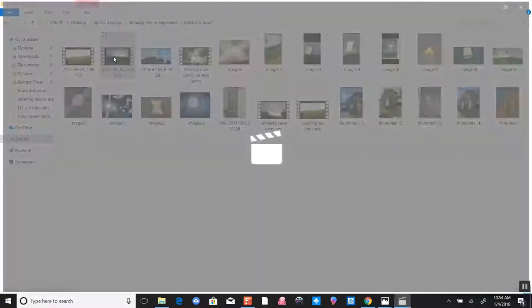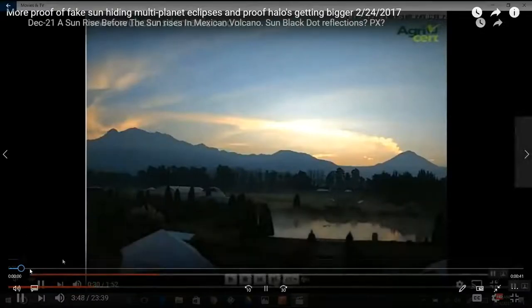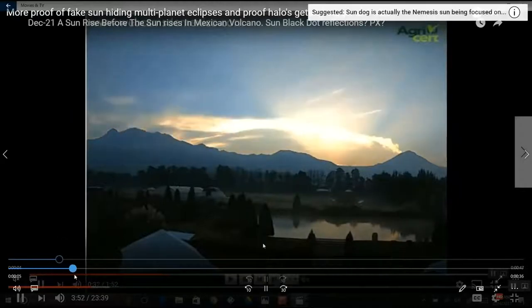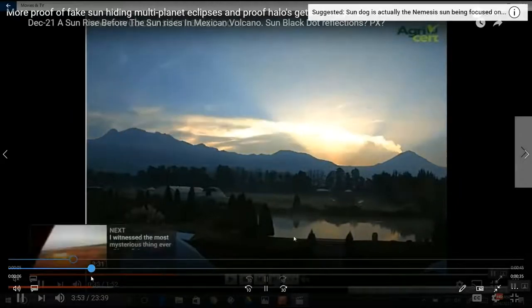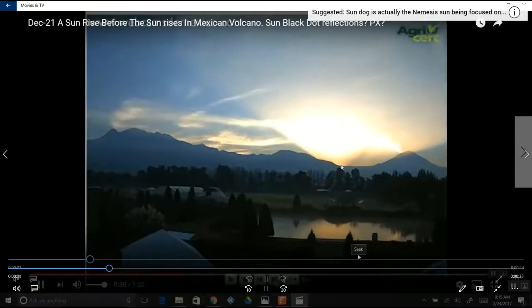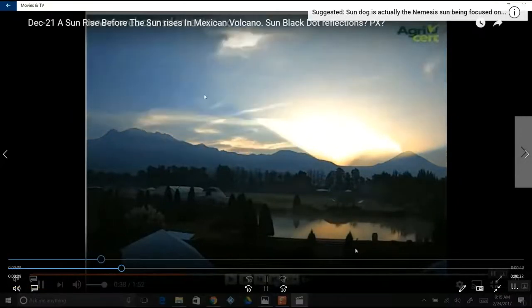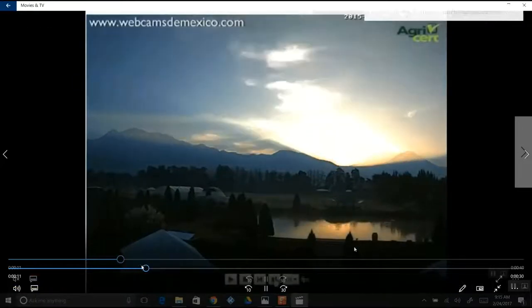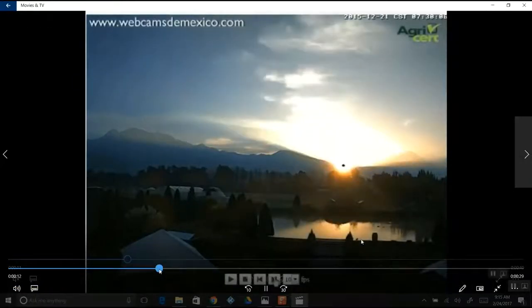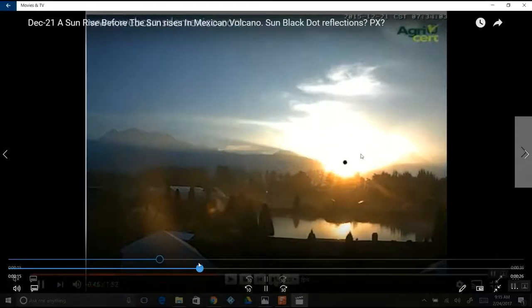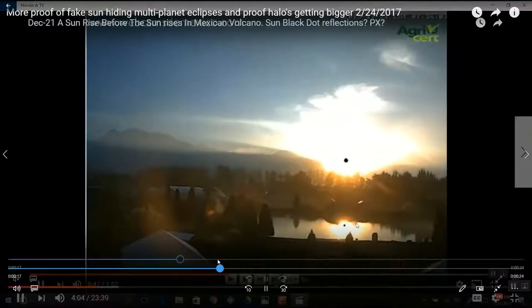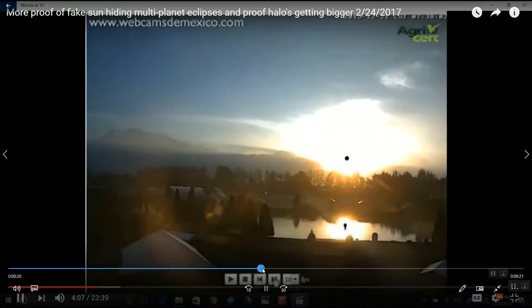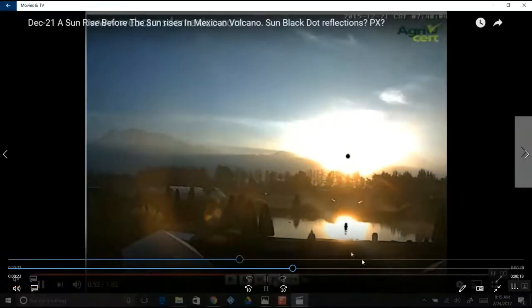Again, that black dot once again. Here we see it coming up in the sun over Mexico. Here we see the fake light. Look at the angular light of this fake sun as it rises up shining. The black dot reflecting on the water right here. The black dot appears.